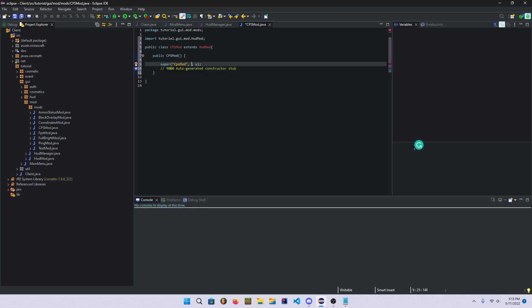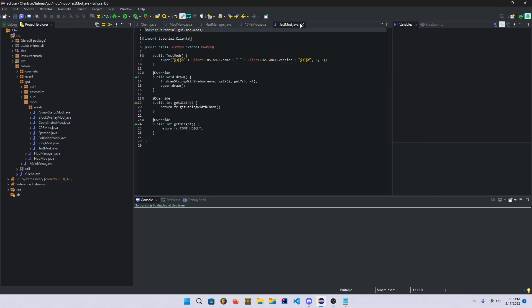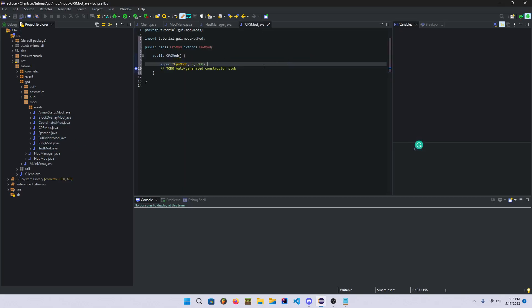And then we'll just give it, I'll just do it at like five and 300 or something. I mean, yeah, that should be fine. I mean, I don't see a problem with that.